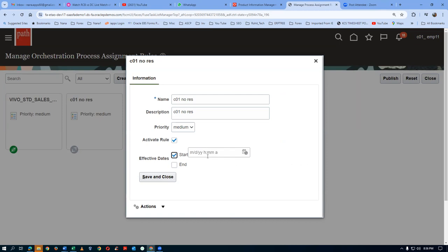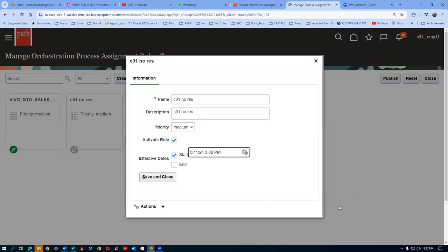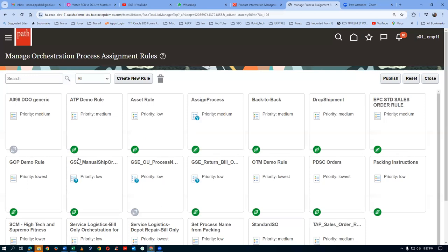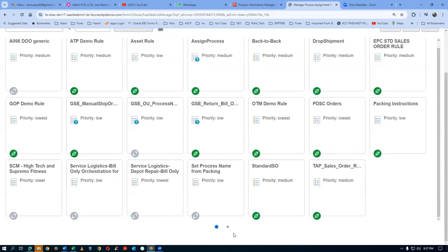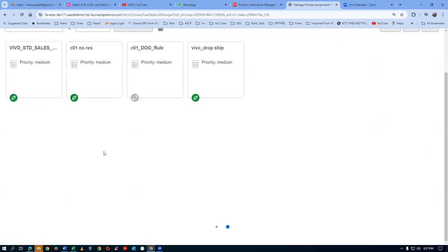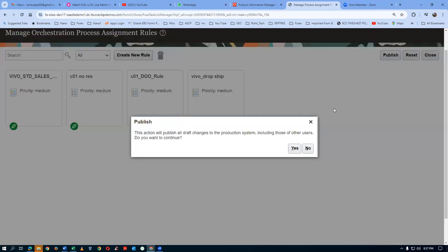Click on activate rule and give a start date. You can give yesterday's date as well. Once effective, save and close. It will now become a green icon. Go to the second page — find C01 No Reservation — make it active, put yesterday's start date, then click Publish to publish all the actions.